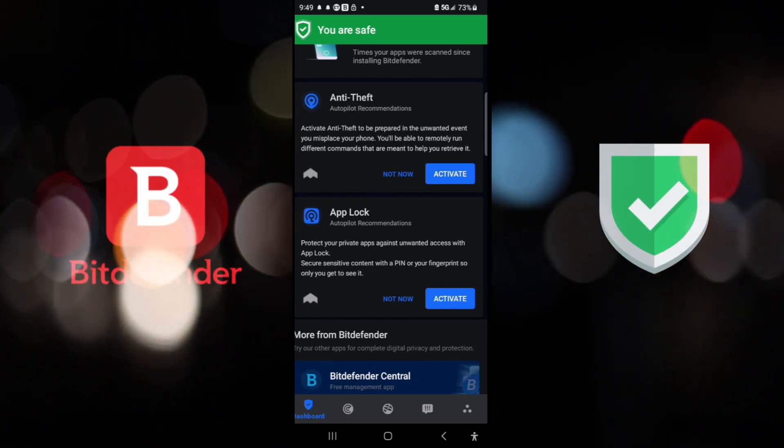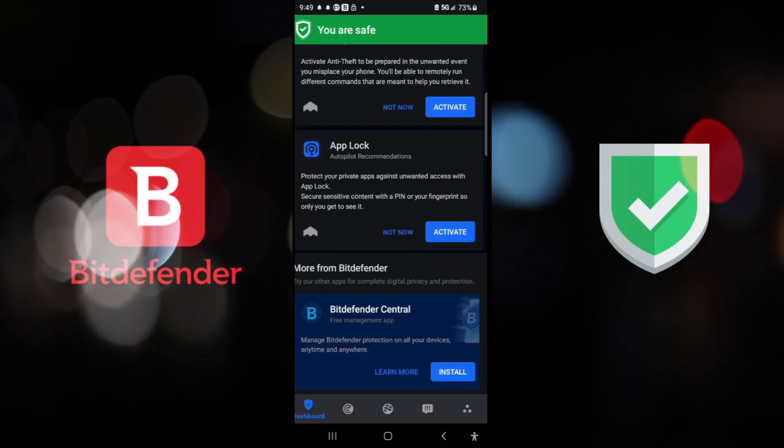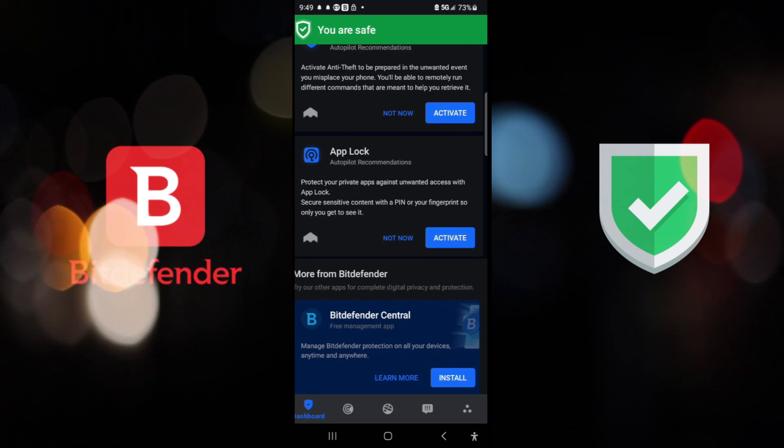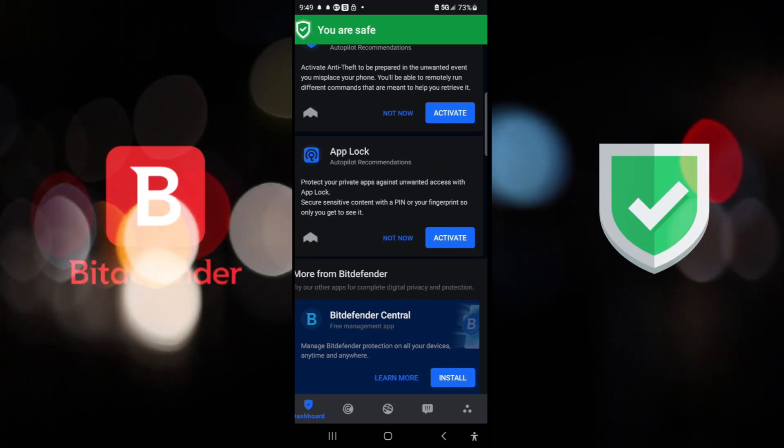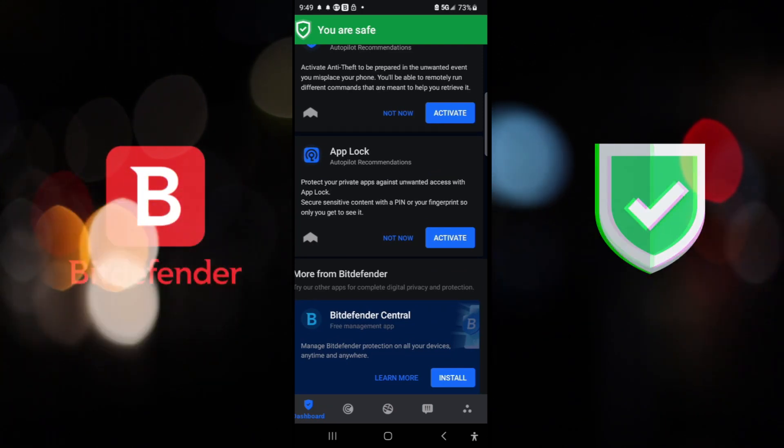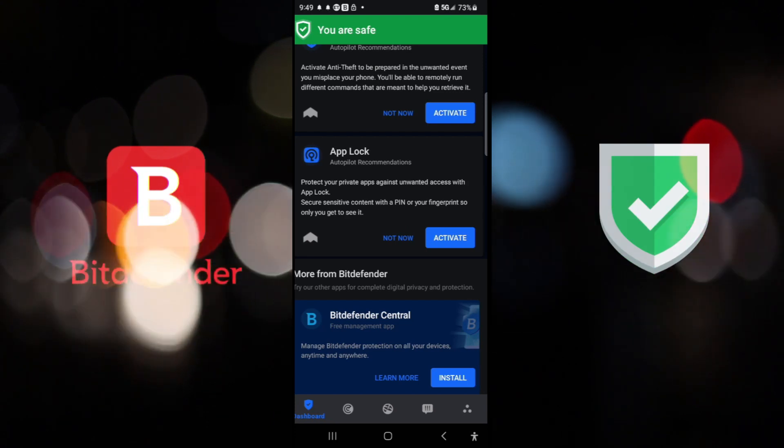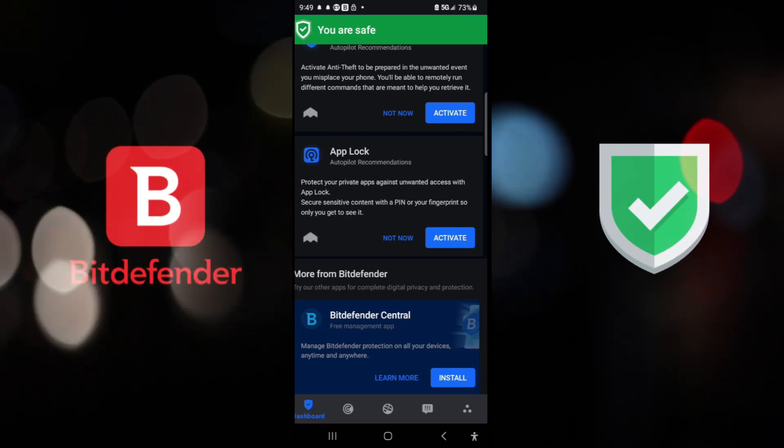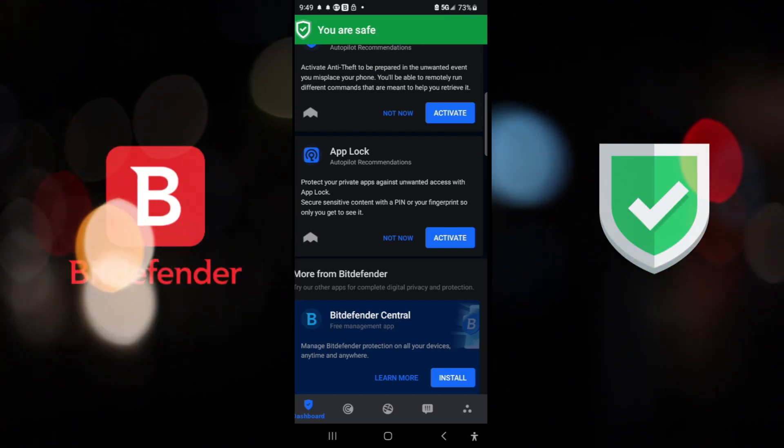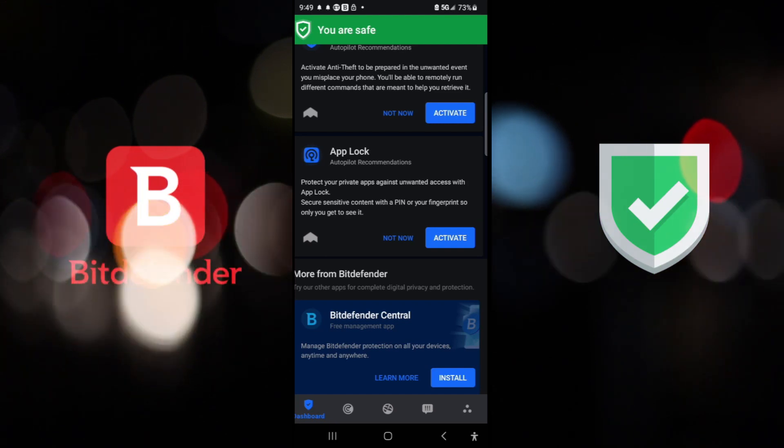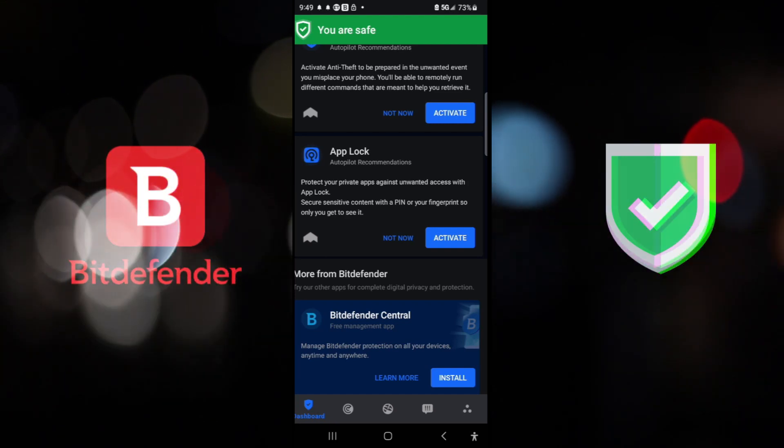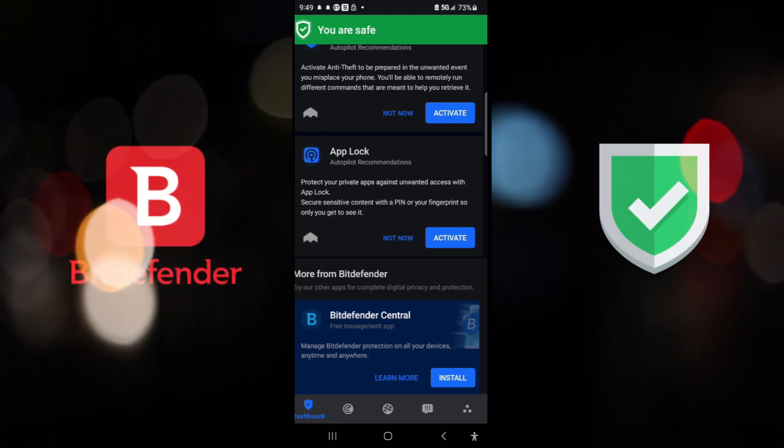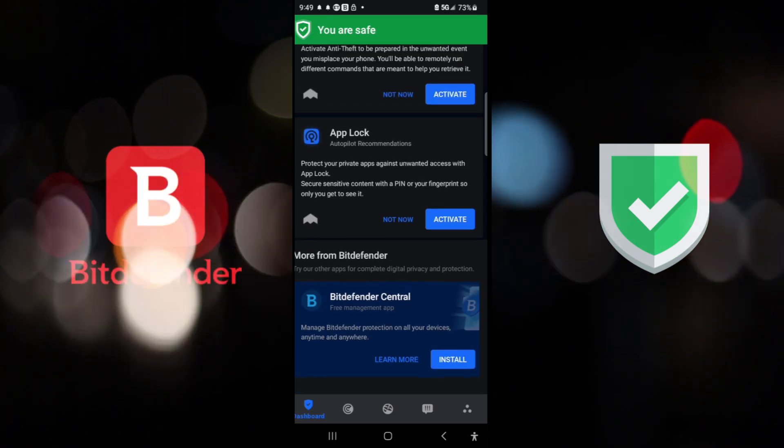And here, the other stuff that they have is the anti-theft app lock. So it protects your private apps against unwanted access. So you can kind of put a code on your app. If you don't want anybody to open, for example, your Facebook messenger, you put your Facebook messenger under a code. So now anytime somebody tries to open it, they have to have that code. And whatnot, right? That's beautiful.